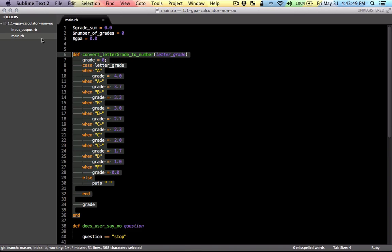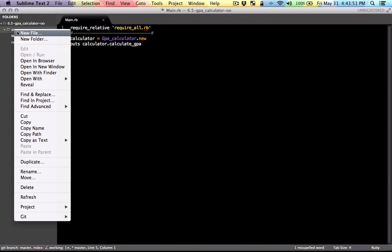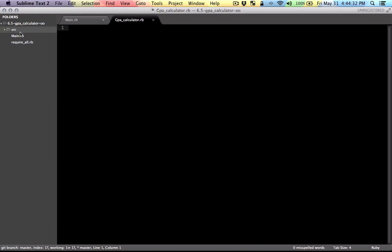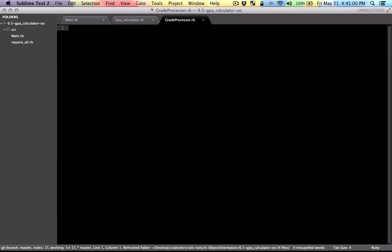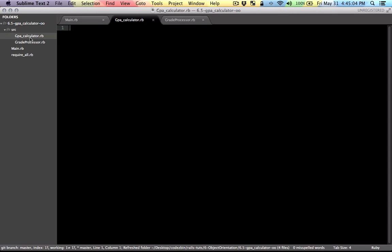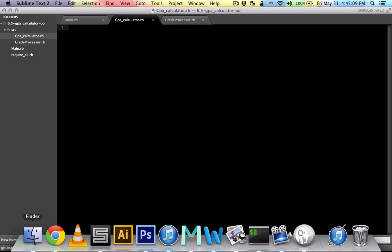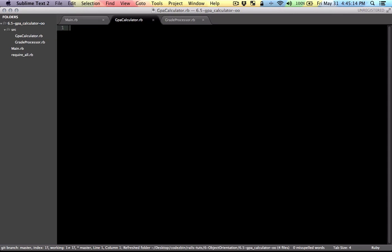So I'm going to make a class called GPA Calculator. And another one for processing the grade, for converting the values, et cetera. So I'm going to call that grade processor. Let me just rename this GPA Calculator to CamelCase format. Let me give it a this underscore, just like that.